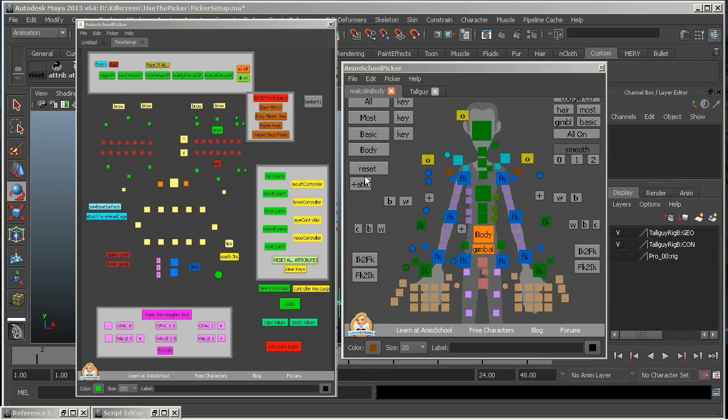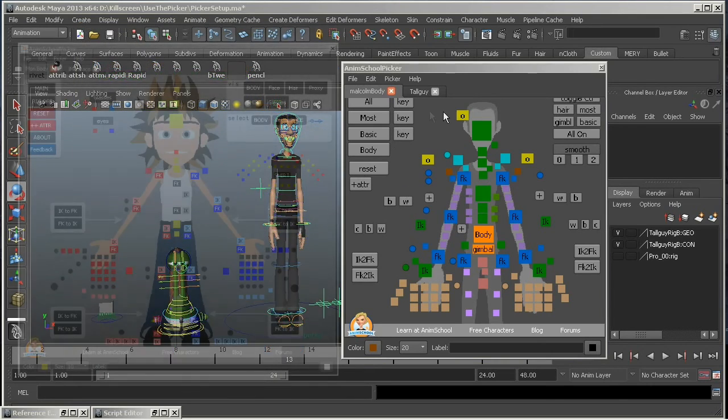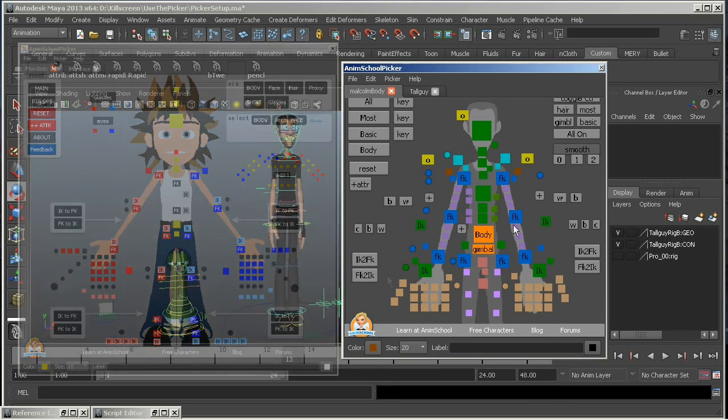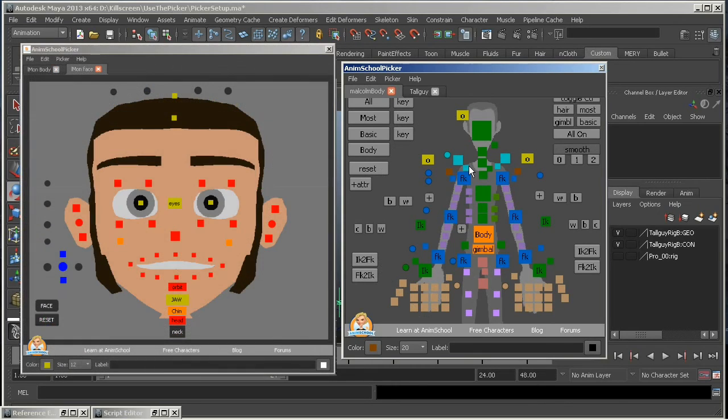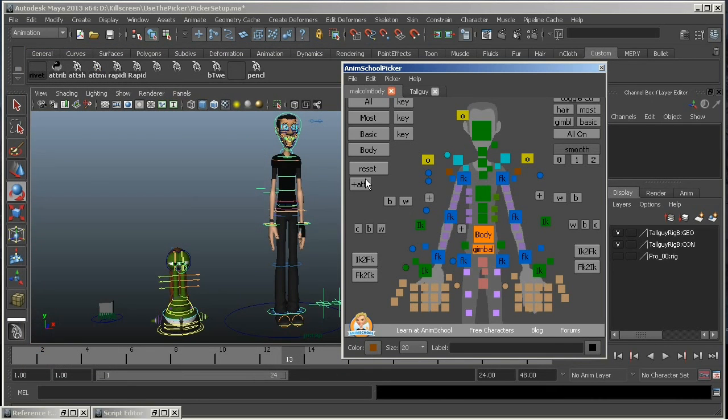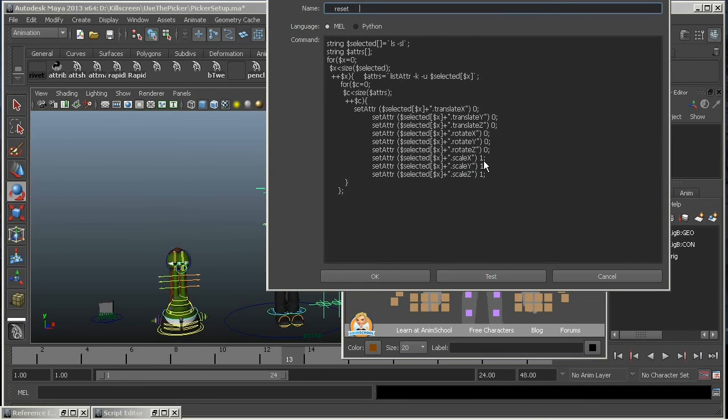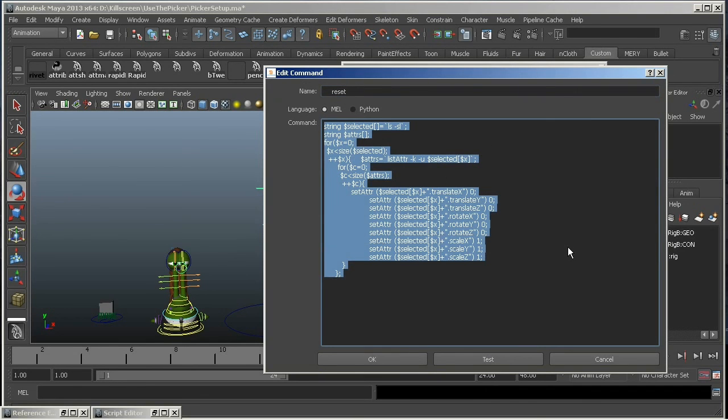Like, take a look at some of the useful scripts that come with the Malcolm rig. You've got IK to FK buttons here, and you've got Reset It, Reset Your Transforms, Reset Your Attributes. It's good stuff. You can use versions of these scripts in your own setup. You can right-click on it and go Edit Command Button, and then you've got some really good examples of some useful MEL scripts that you can use in your own rigs.